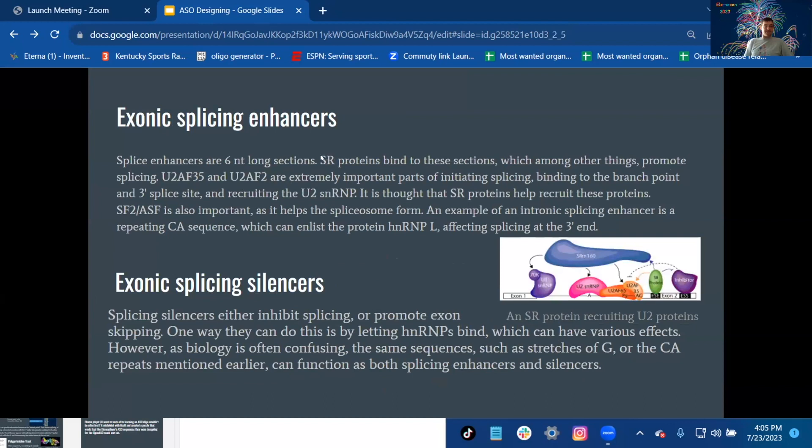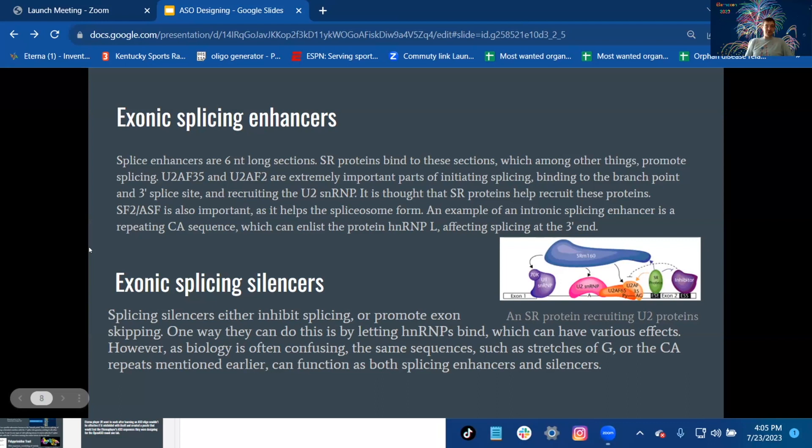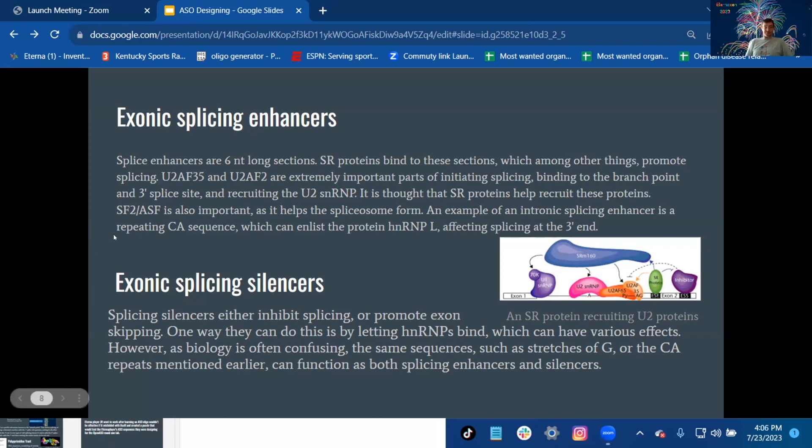Splice enhancers: Exonic splicing enhancers are six nucleotides long sections. SR proteins bind to these sections which, among other things, promote splicing. U2AF35 and U2AF65 are extremely important parts of initiating splicing, binding to the branch point and three prime splice site and recruiting the U2 snRNP. It is thought that the SR proteins help recruit these proteins.